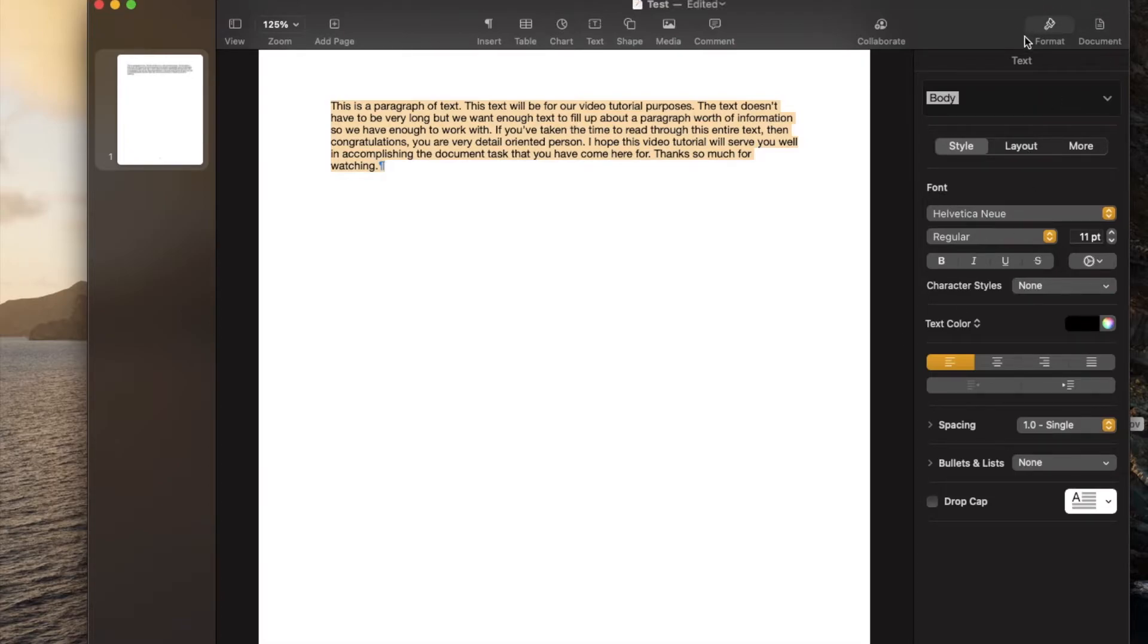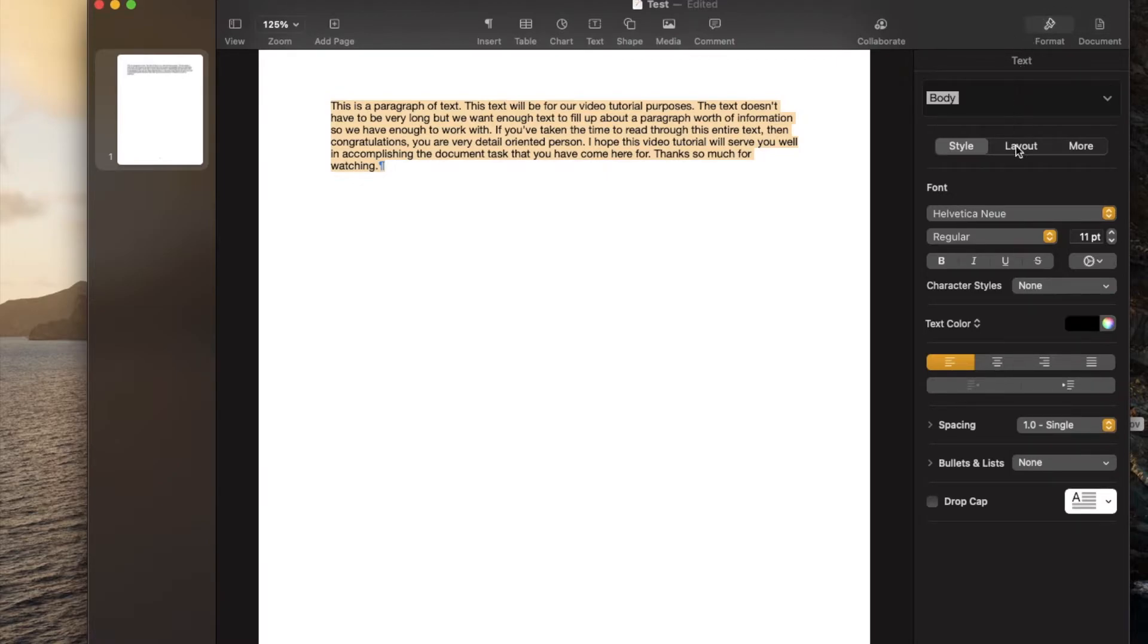You've got two formatting options up at the top. Just make sure you're on that format button. You can see it's highlighted right there. And then we're going to come about three quarters of the way down. And you can see you have this little spacing option.